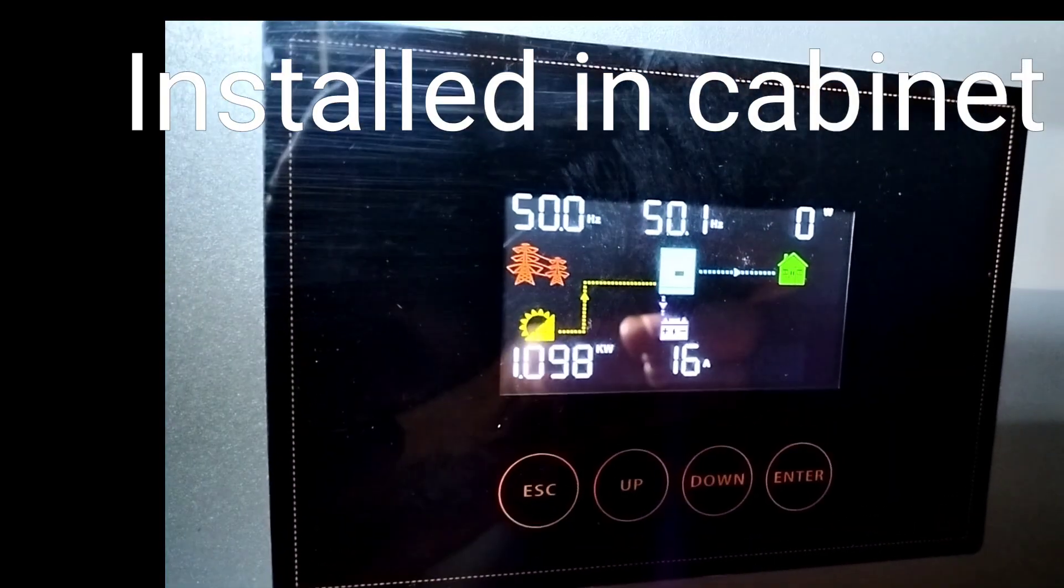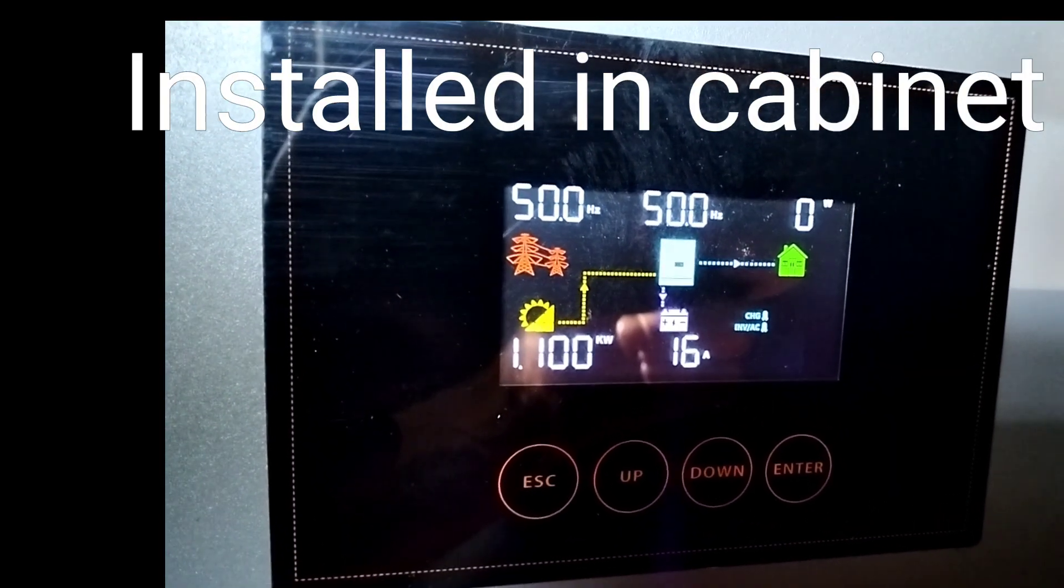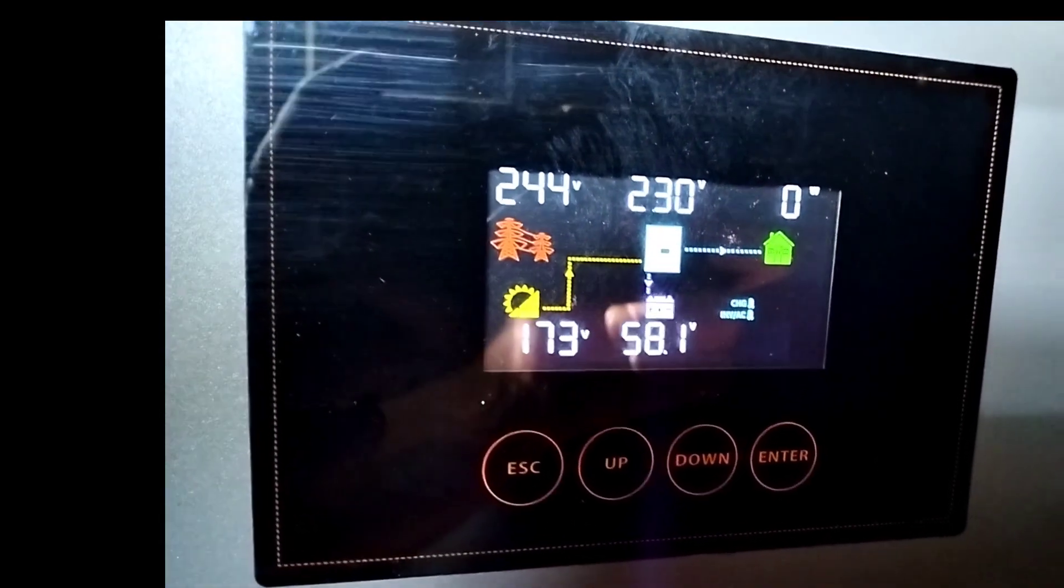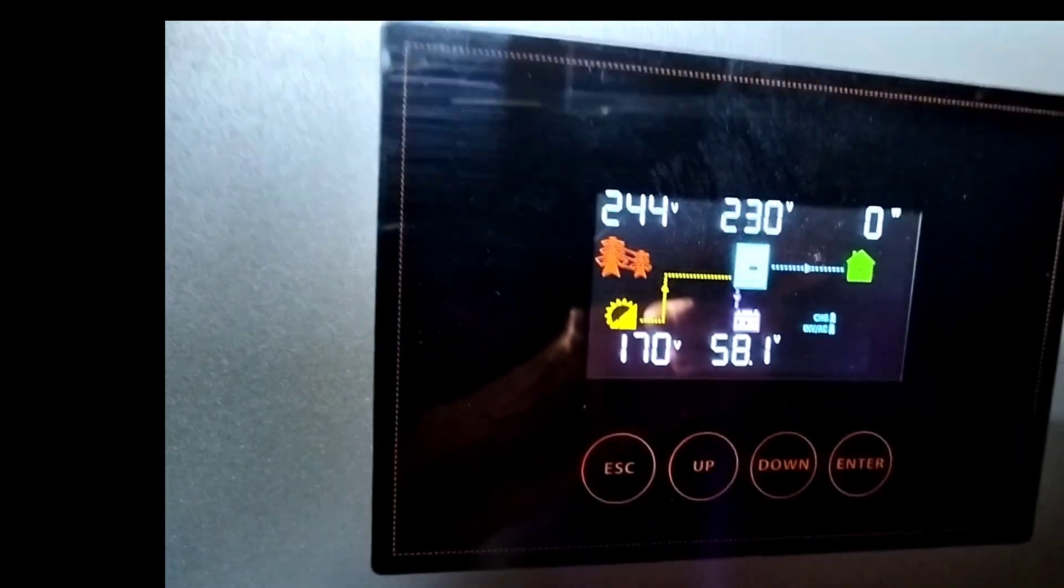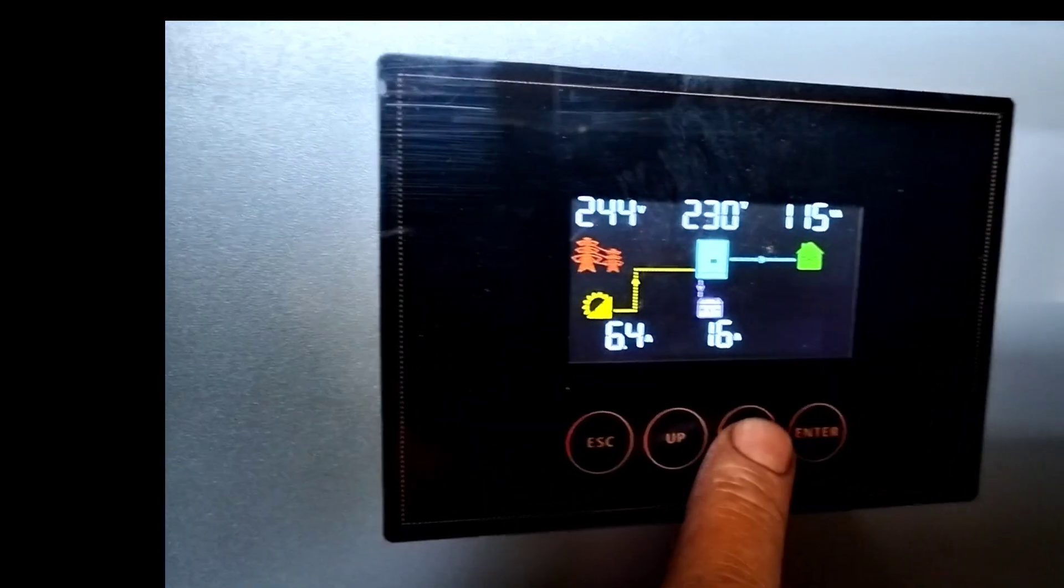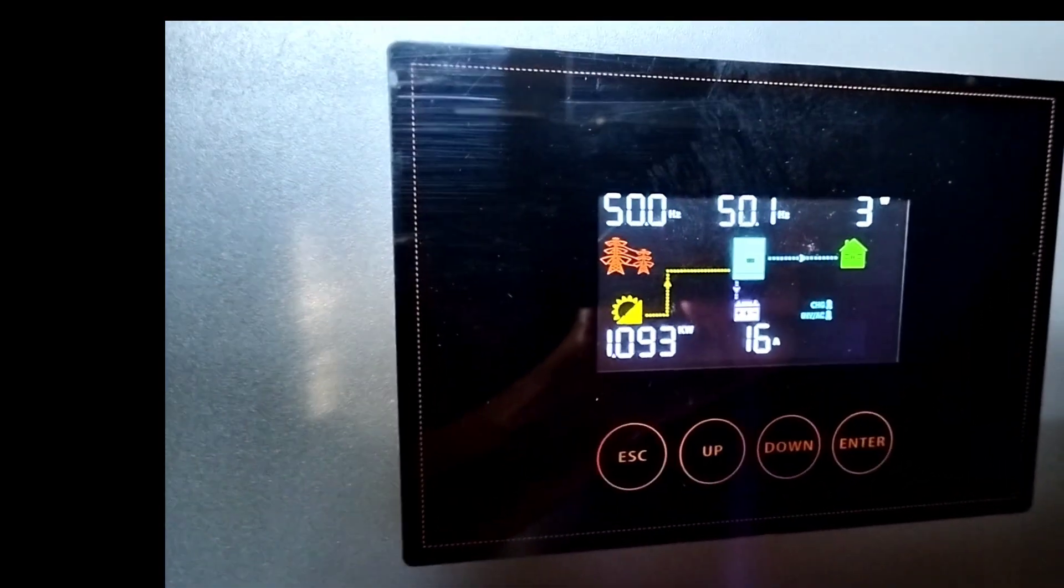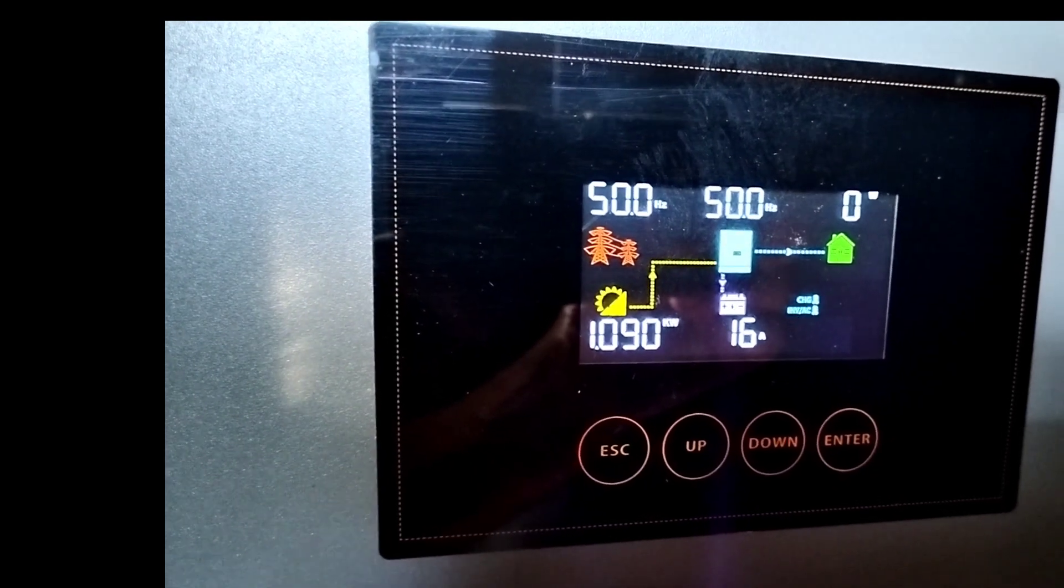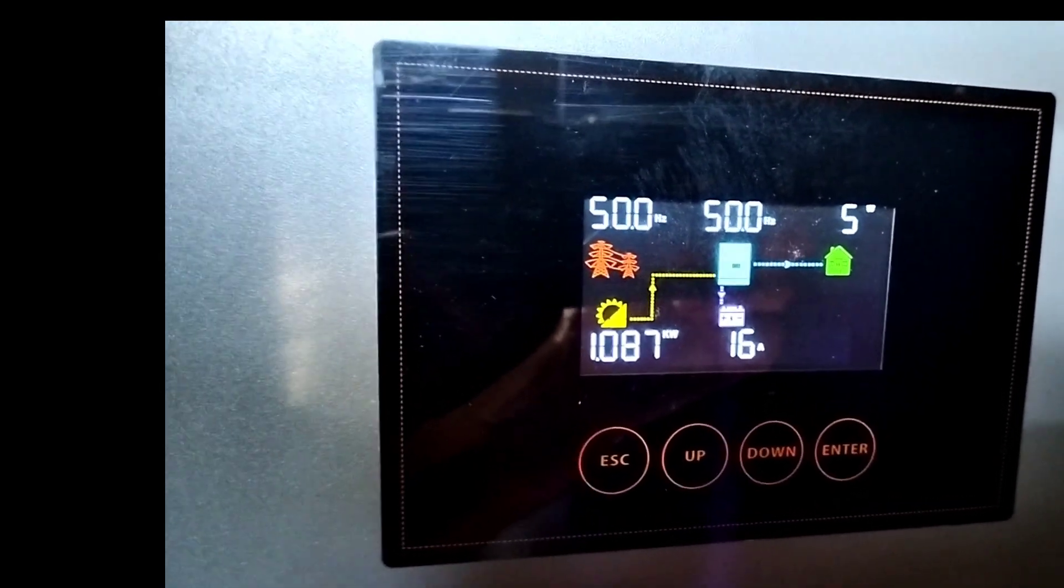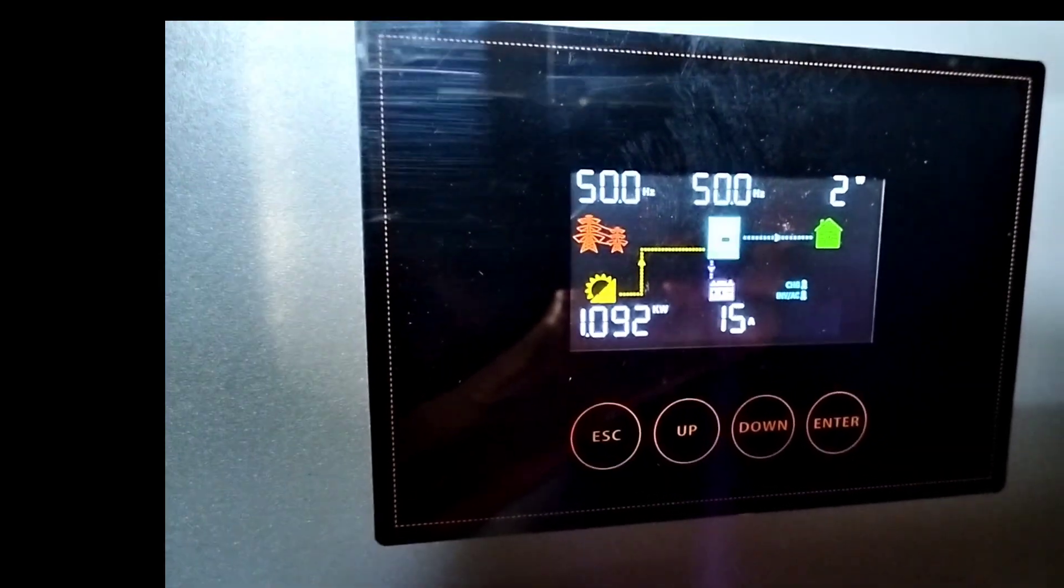Here we are. It's just after 8am and we're producing over 1 kilowatt of power. I'll just get that back. There we go. 1093 watts at the moment. Sunny day, a couple of clouds in the sky.